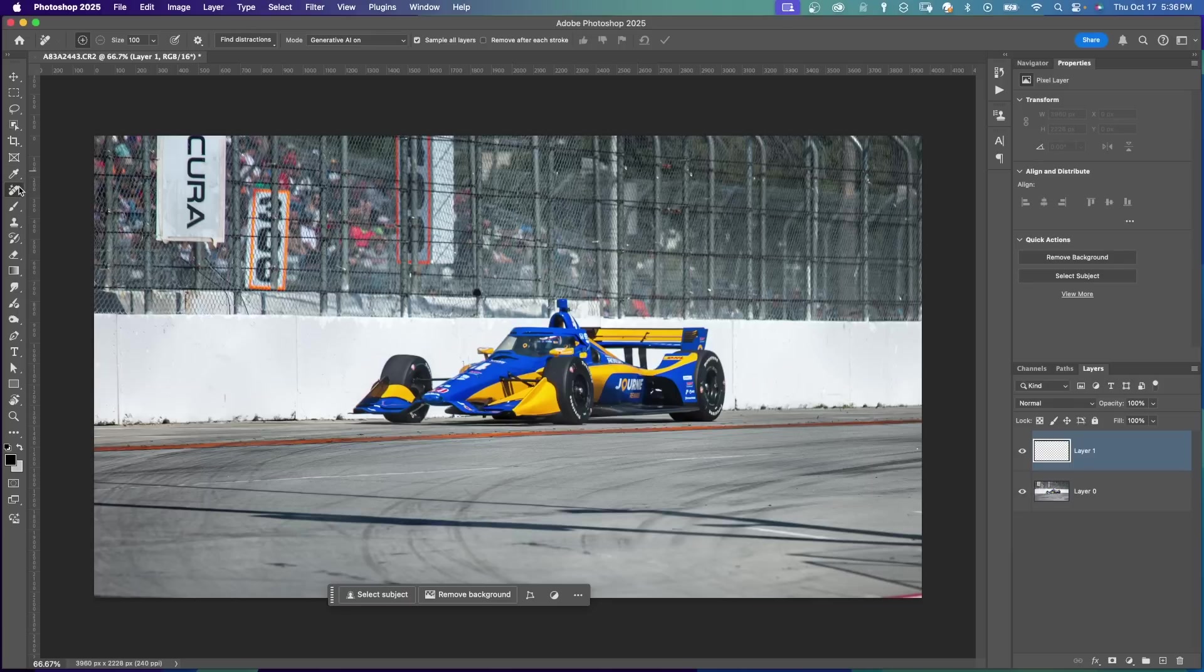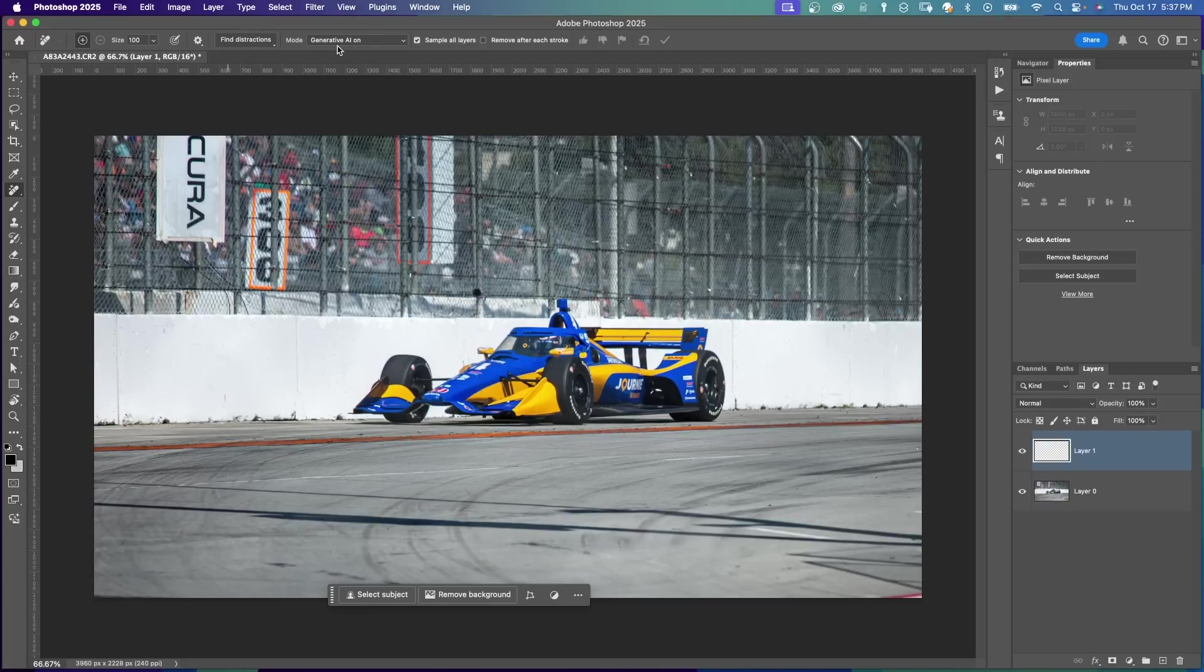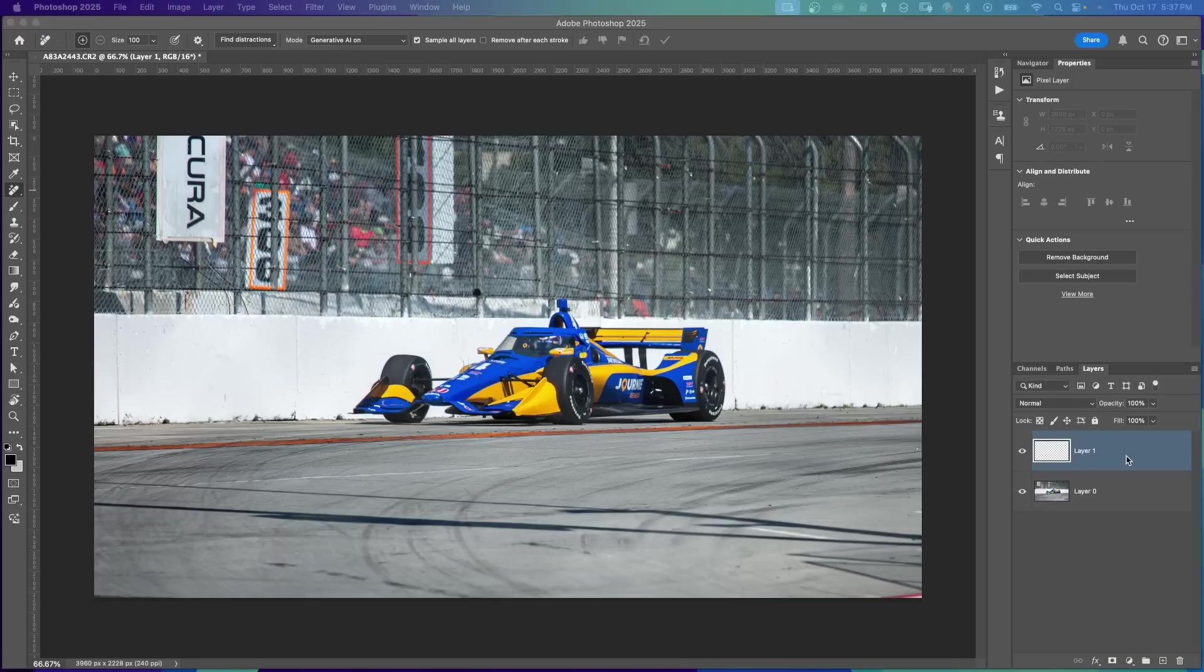With the Remove Tool selected, at the top you'll see some new options. There's Find Distractions and Mode. First, I'm going to show you the improvement just using the Remove Tool and the Mode option.